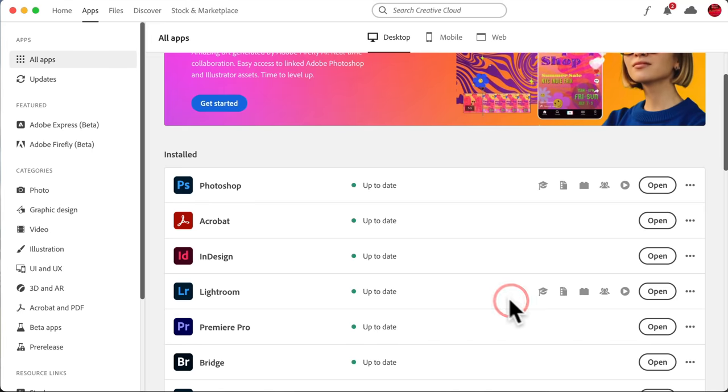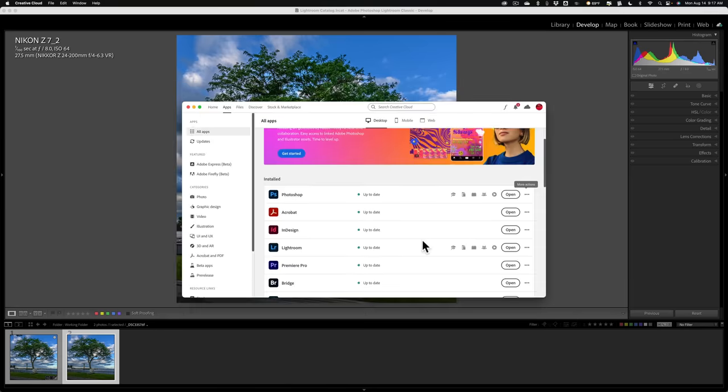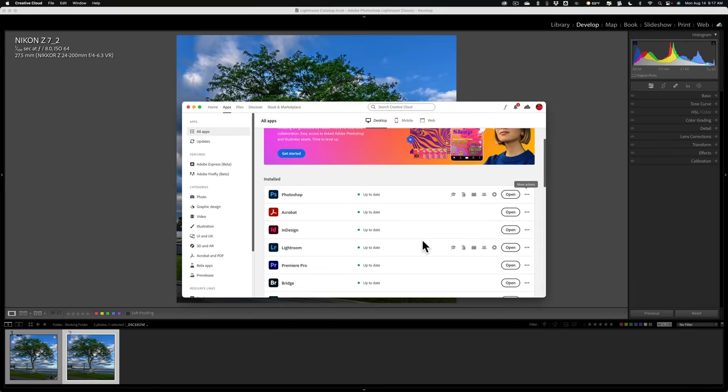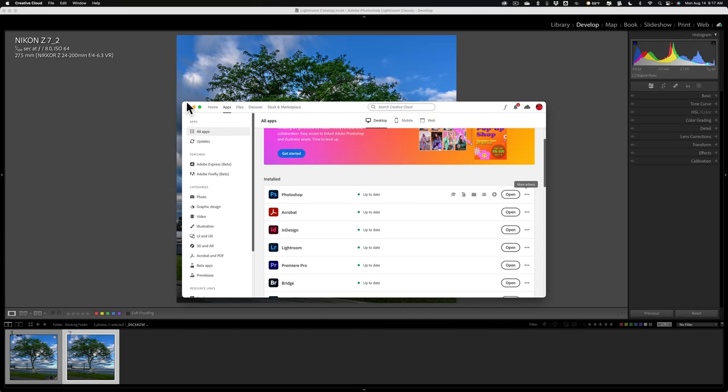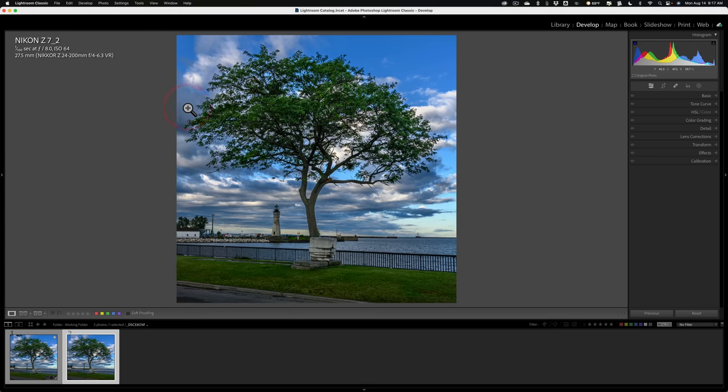And then open the image up into that version of Photoshop, and it should work, from what I understand. Personally, I haven't tried it myself, but you could give it a go.